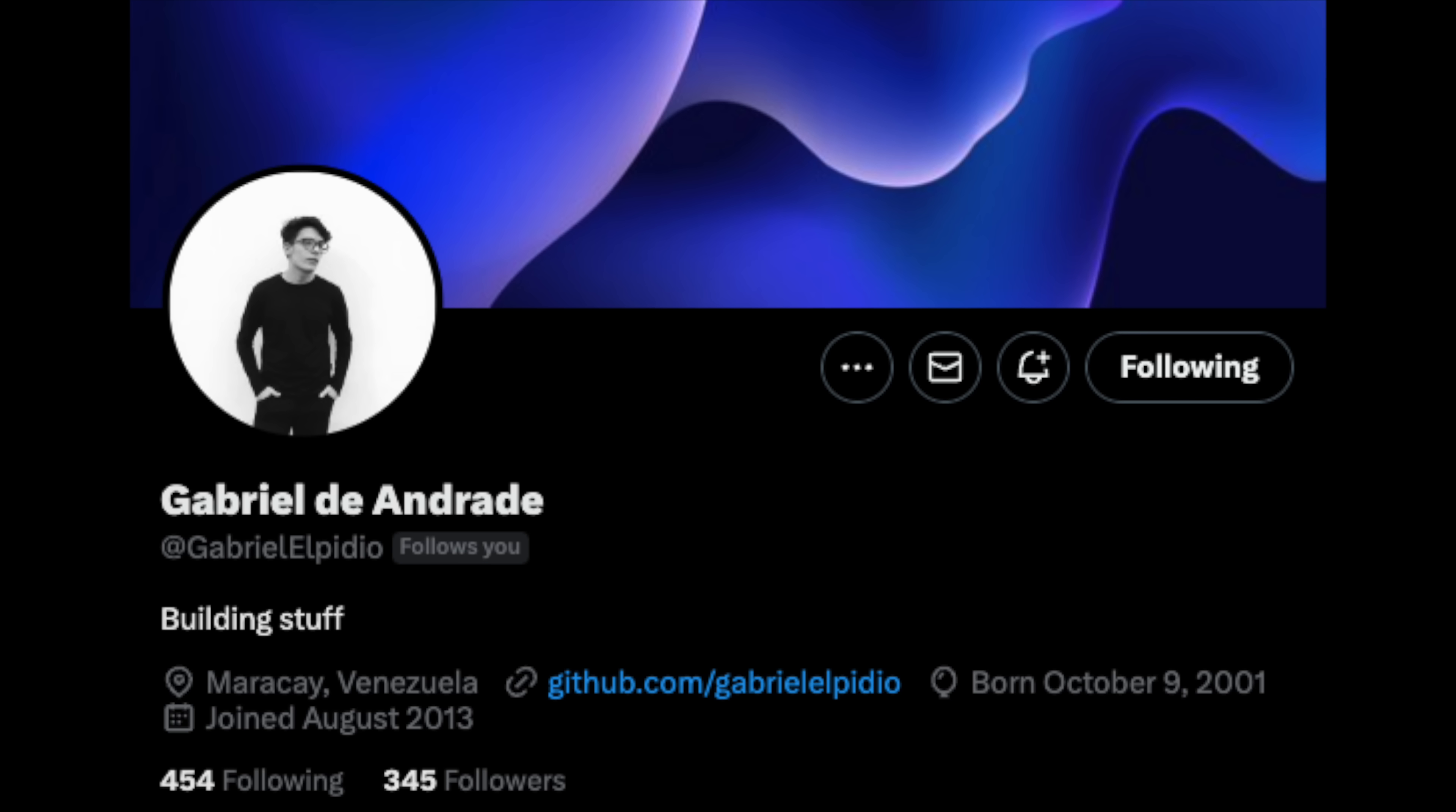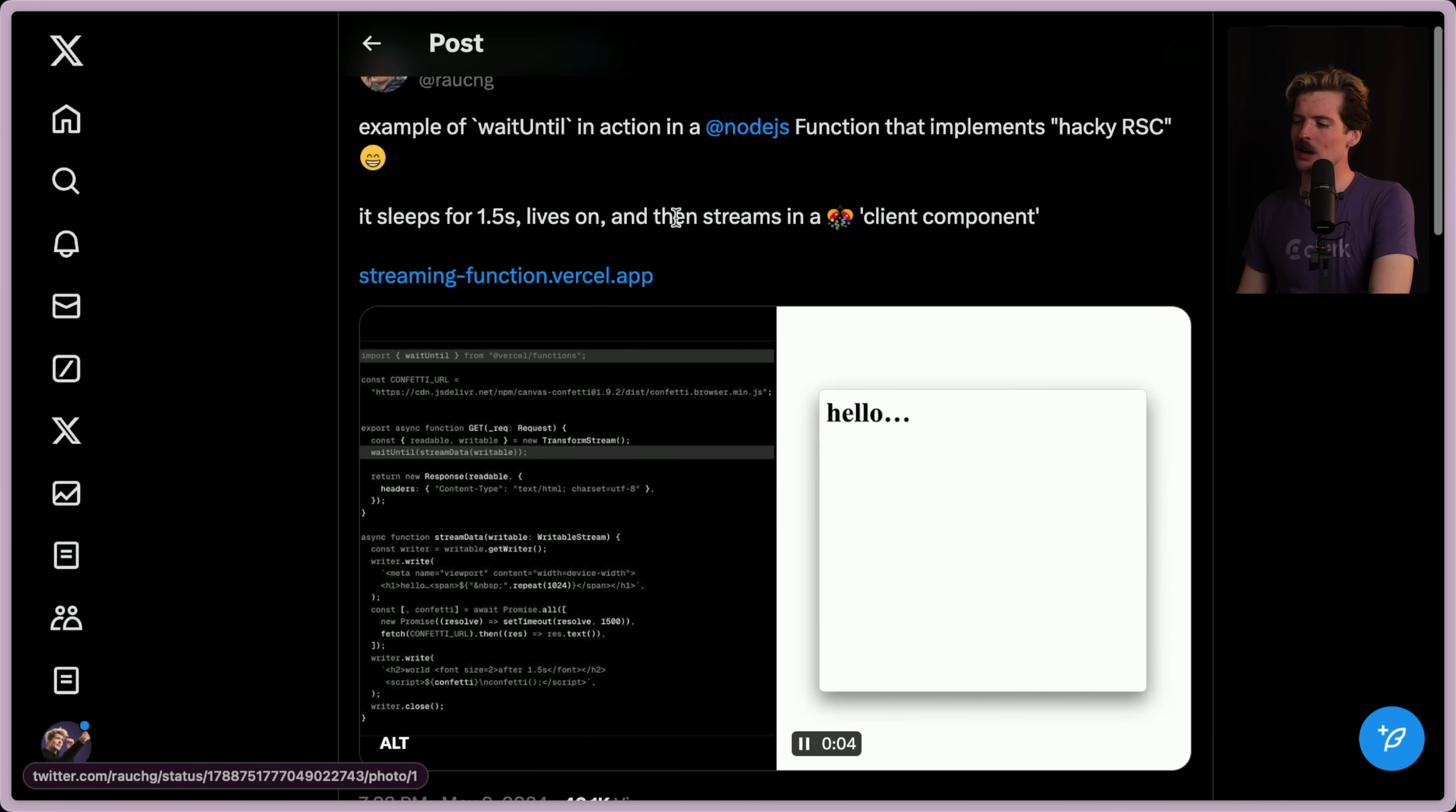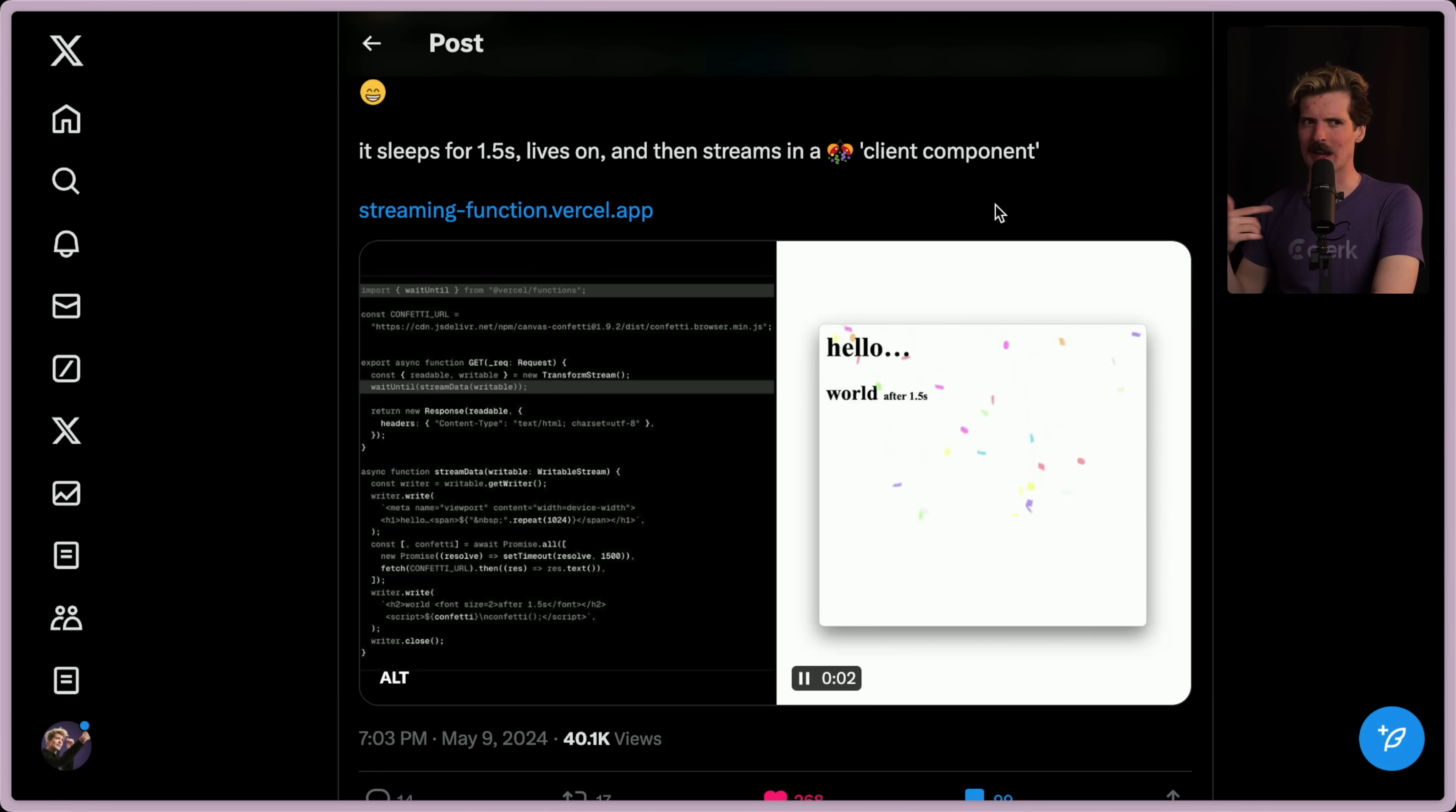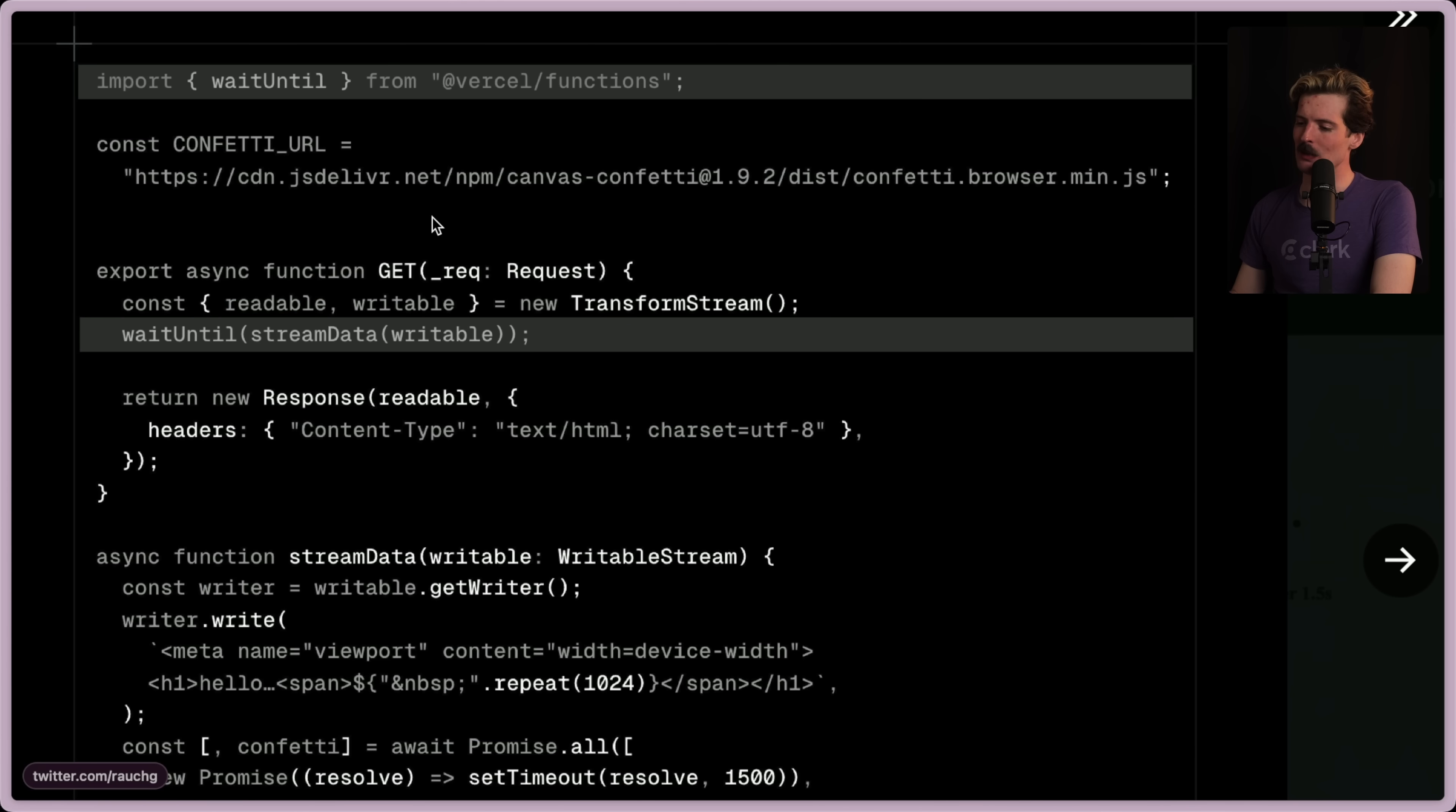I said before that I was going to show you Guillermo re-implementing RSC using waitUntil, and I forgot to do that. Here it is. I actually thought this was one of the coolest things I saw with waitUntil. Because waitUntil lets you start executing the code immediately but then holds the thread until it's done, you can use that to stream in responses. Here is the code that he wrote. We have the confetti URL for embedding the confetti browser min.js file. We're loading this as a CDN embed. We have export async function get readable, writable, new transform stream.